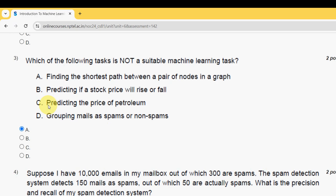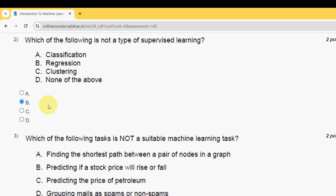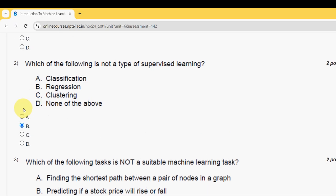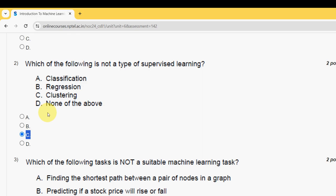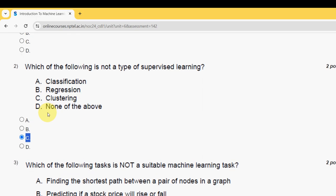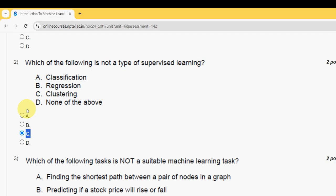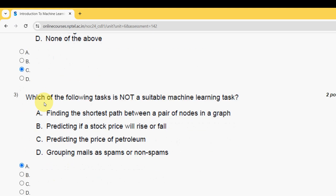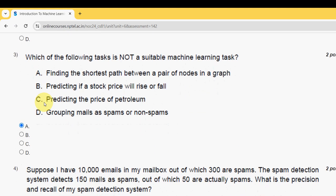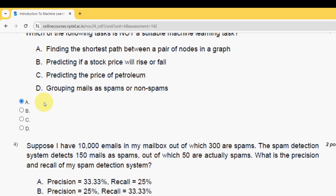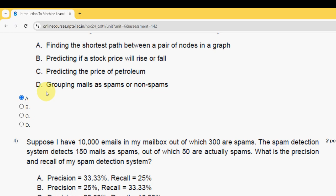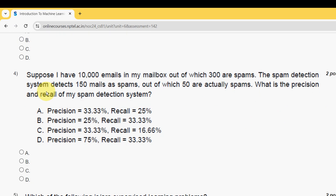Actually, for the second question you have to change the solution. For the second question it is the third option — clustering, not regression. Please observe this correction. Please watch the video till the end as there may be some changes.